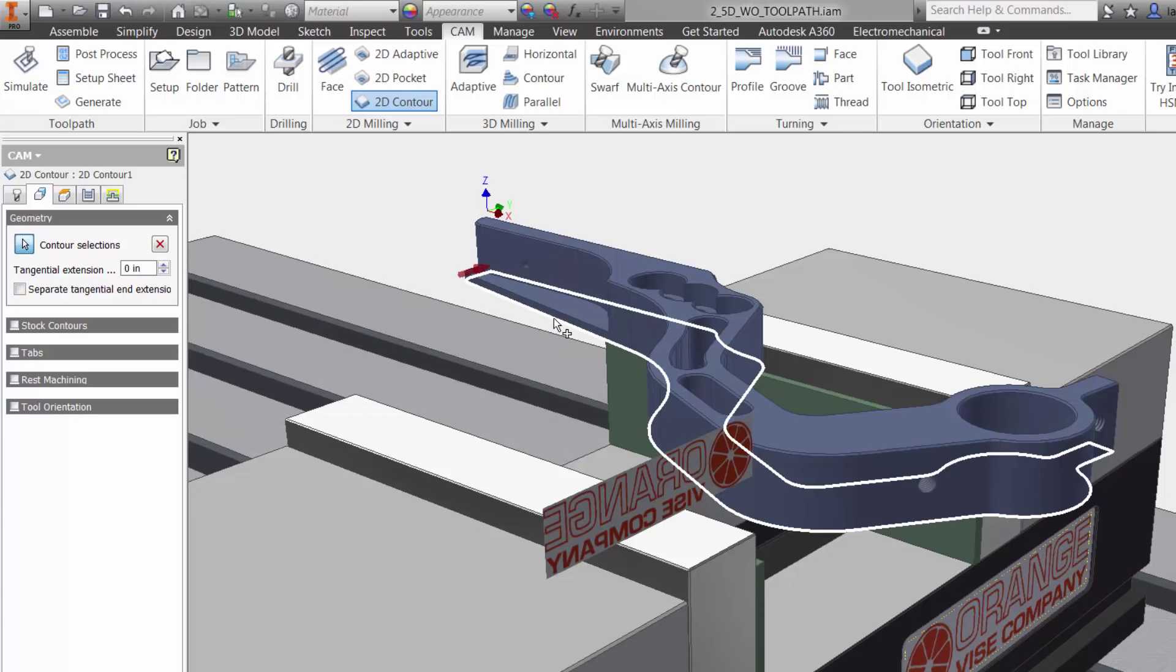The great thing is, if there is a change later to our model, Inventor HSM will know and you can update the toolpath with a click of a button. You do not have to reprogram your part.